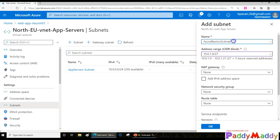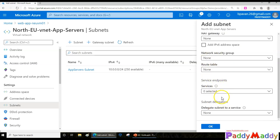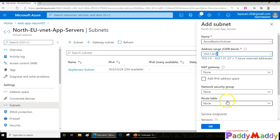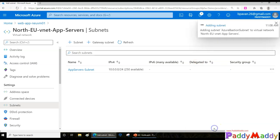The subnet must follow the Azure Bastion naming standard so that Microsoft's internal scripts work correctly. I'll set the CIDR block — it needs to be a minimum of /27. Also, note that user-defined routes are not supported for this subnet, and network security groups are also not supported. We'll simply click OK, which will create the subnet.